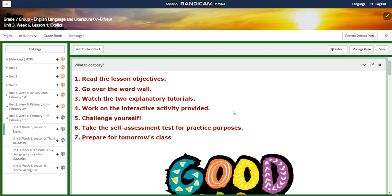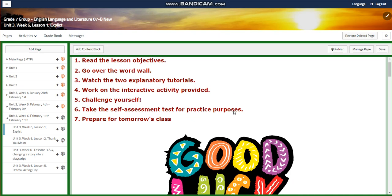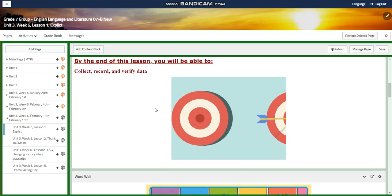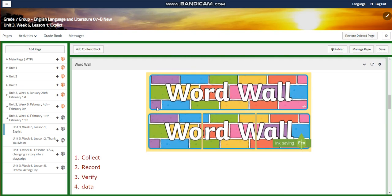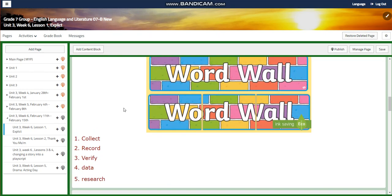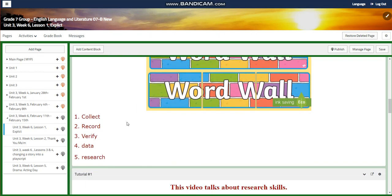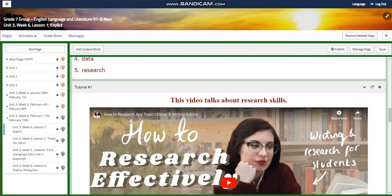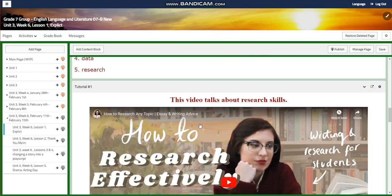We're going to start this week with an explicit where you're going to collect, record, and verify data. Our word wall is going to include collect, record, verify, data, and research.